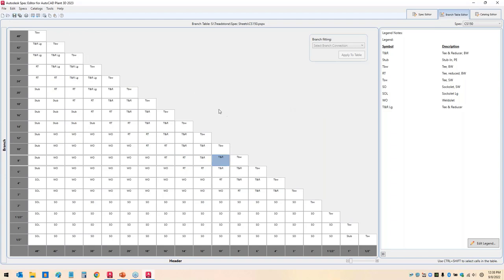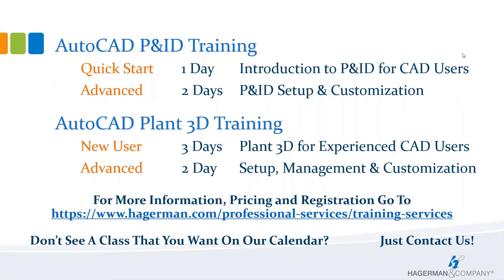That covers everything on the branch table. The goal is simply to set up priorities for how pipe routing will work. Single branch selections accomplish this just as well as multi-branch, with fewer clicks. There appear to be no questions, so we'll go ahead and put up the final screen showing upcoming training options for both P&ID and Plant 3D.